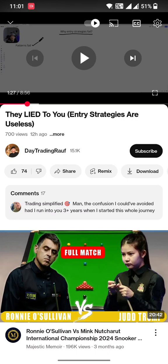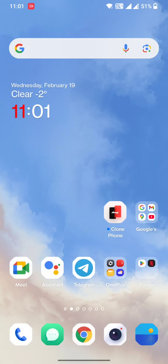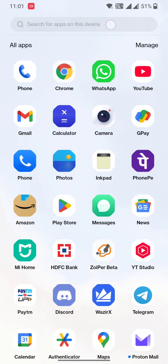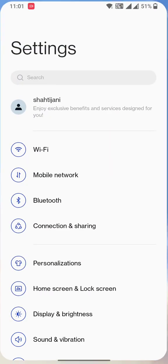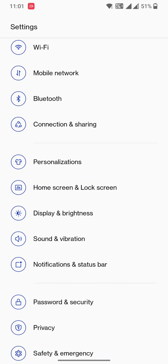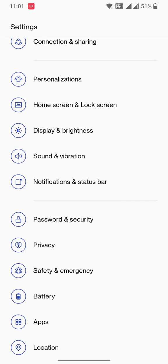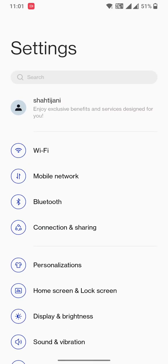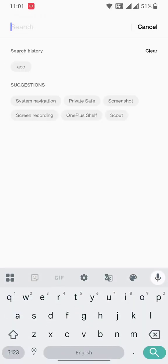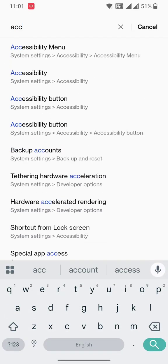If you are having the same issue where it's automatically captioning things, to turn it off you need to go into Settings, and inside Settings you need to go into Accessibility.